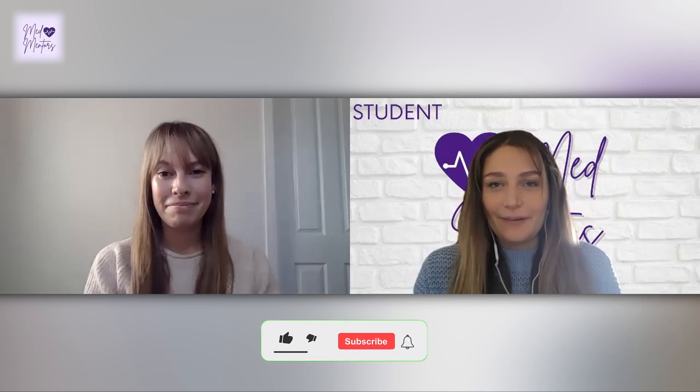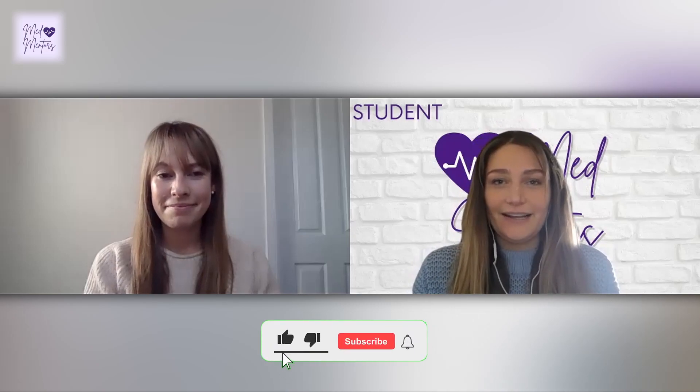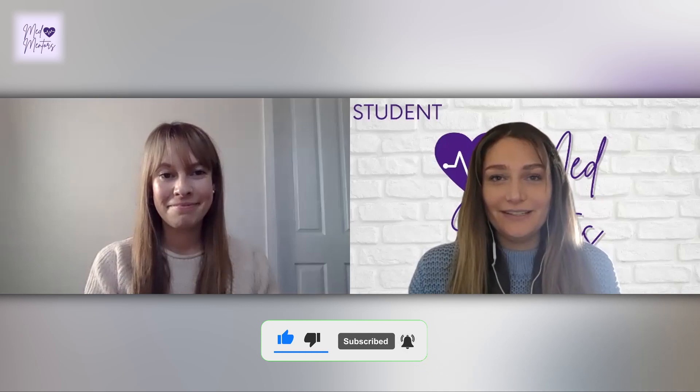Hi everyone, my name is Bridie and I am the MedMentors social media director. I'm also a final year medical student. Hi and I'm Emma. I'm also a final year medical student and the founder and president of MedMentors. Today we've put together a video where we'll be talking about how to do a medical interview question, and today's focus is on public health.